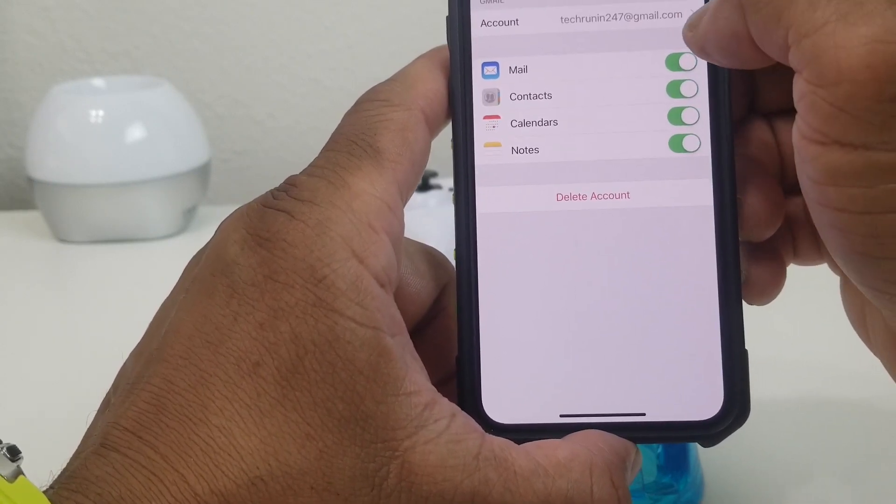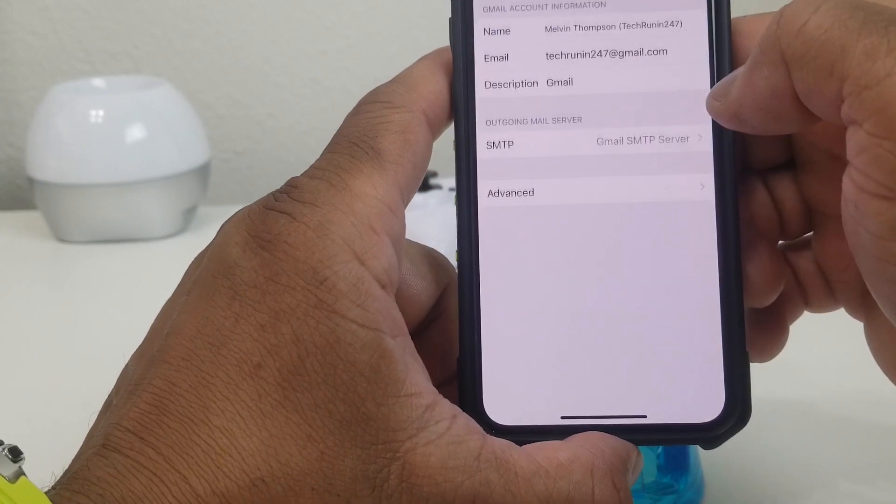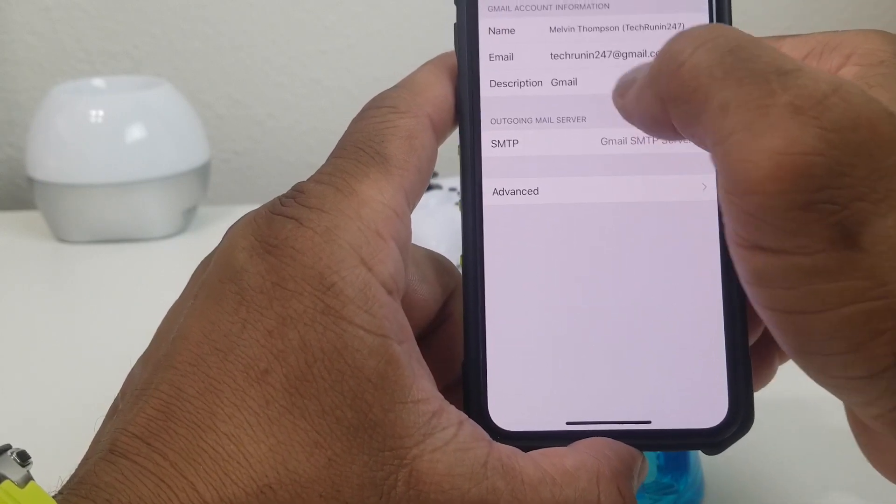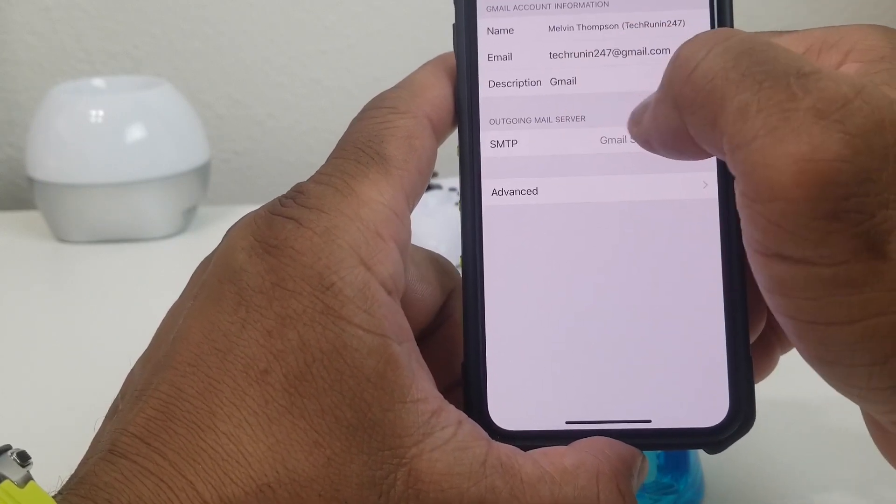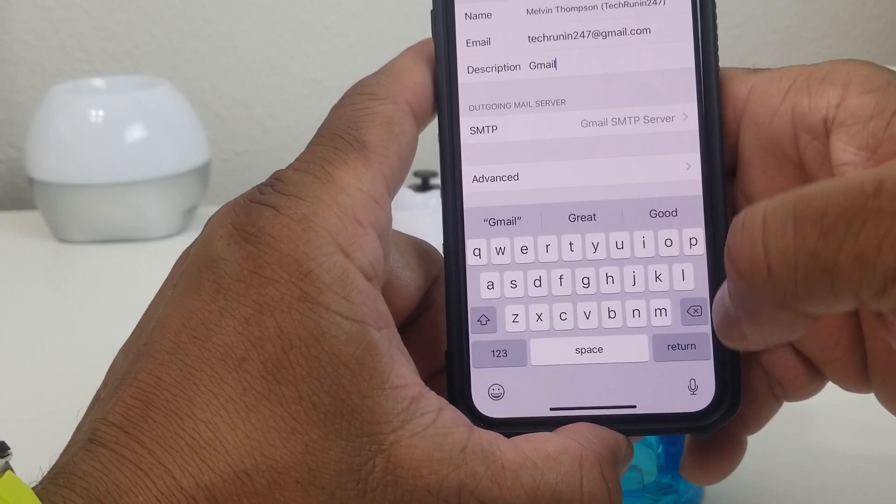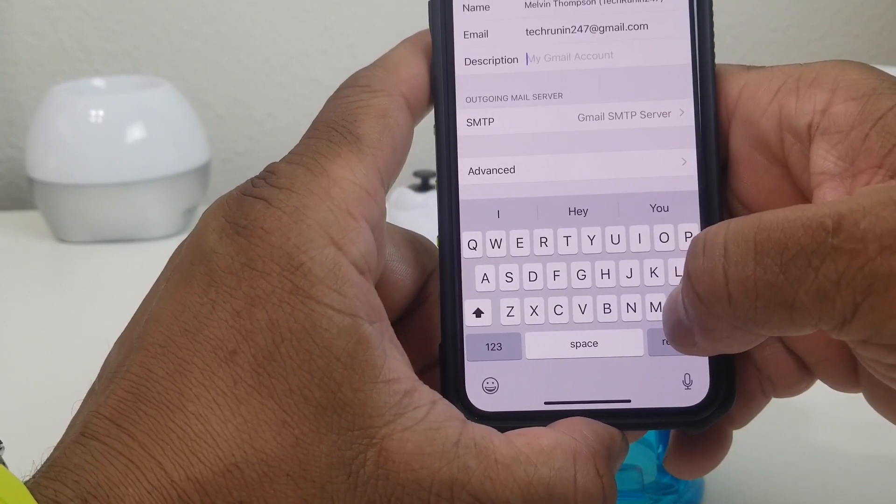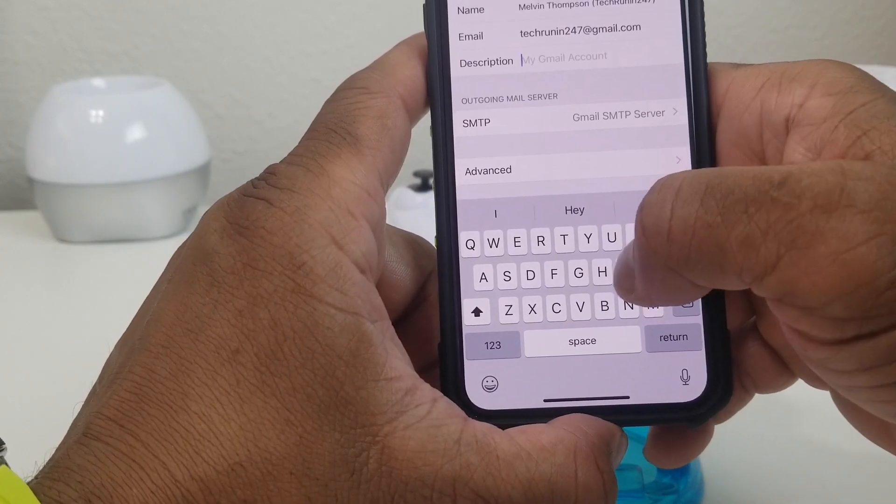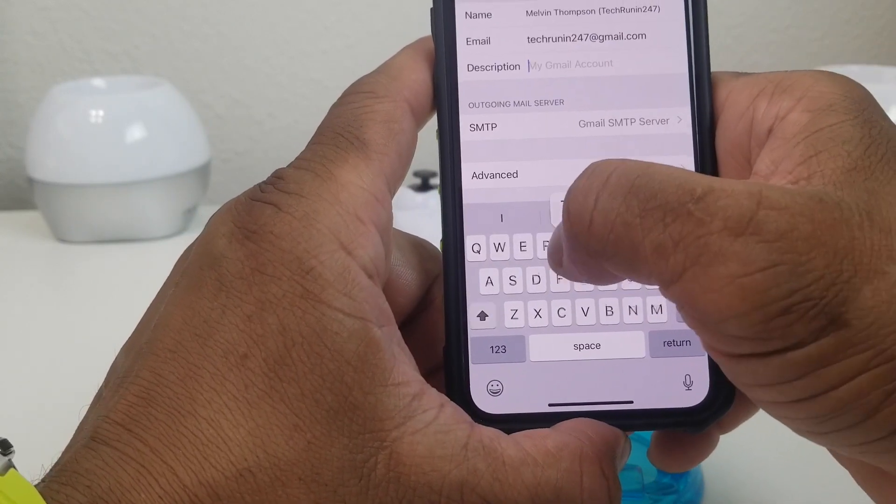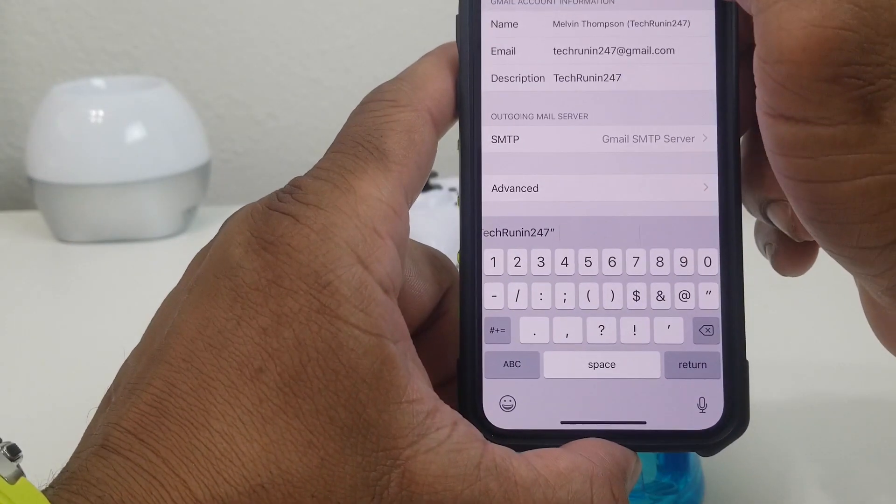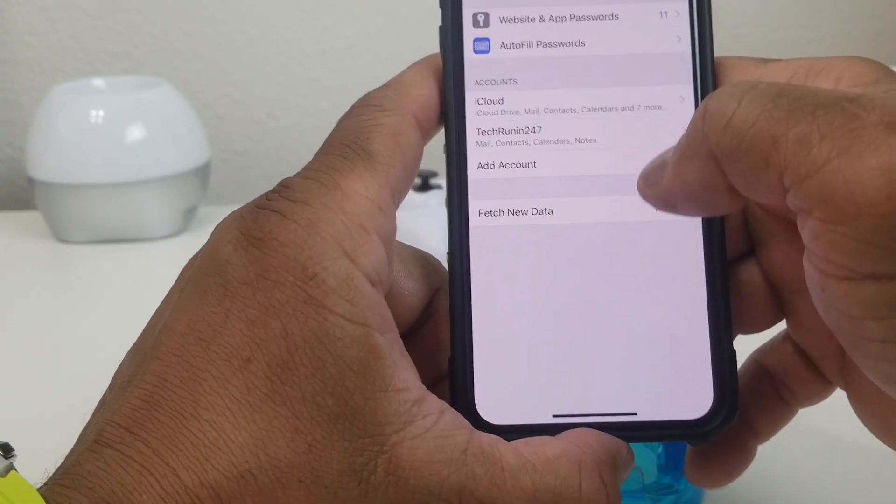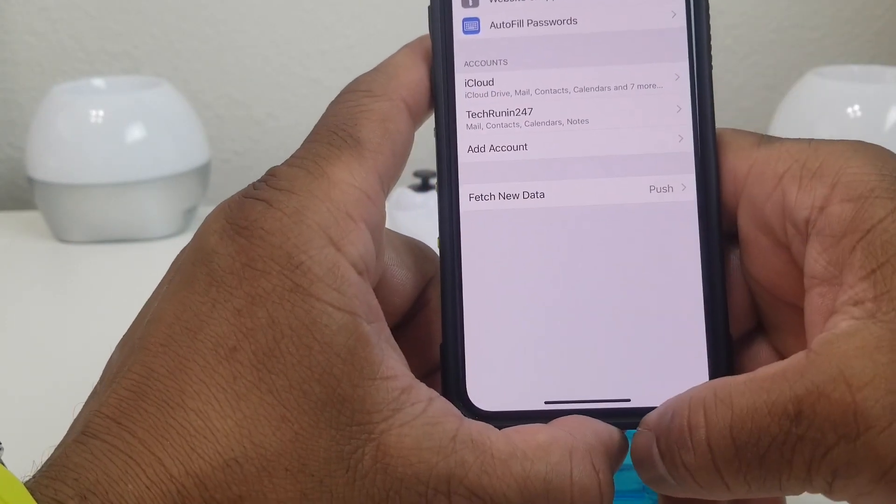We want to go into the description real quick and we want to put Tech Running 24-7, and then hit Done and then go back out to Accounts again.